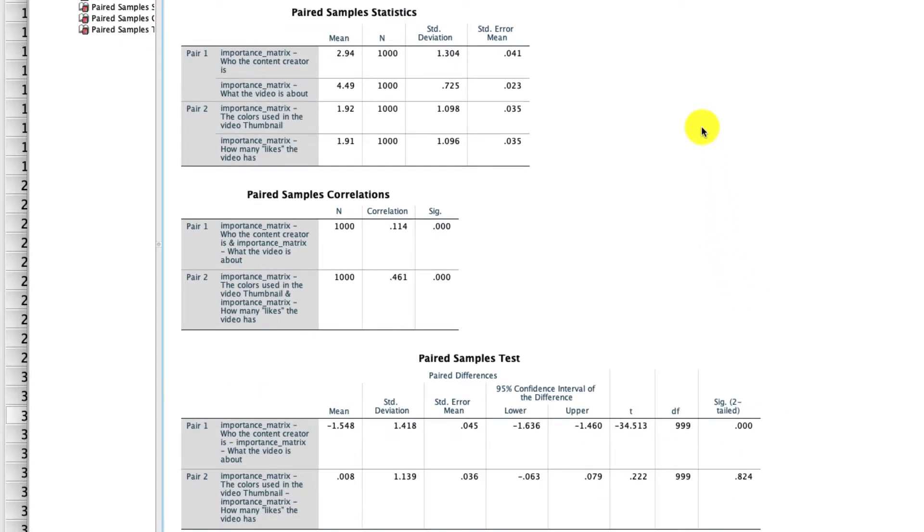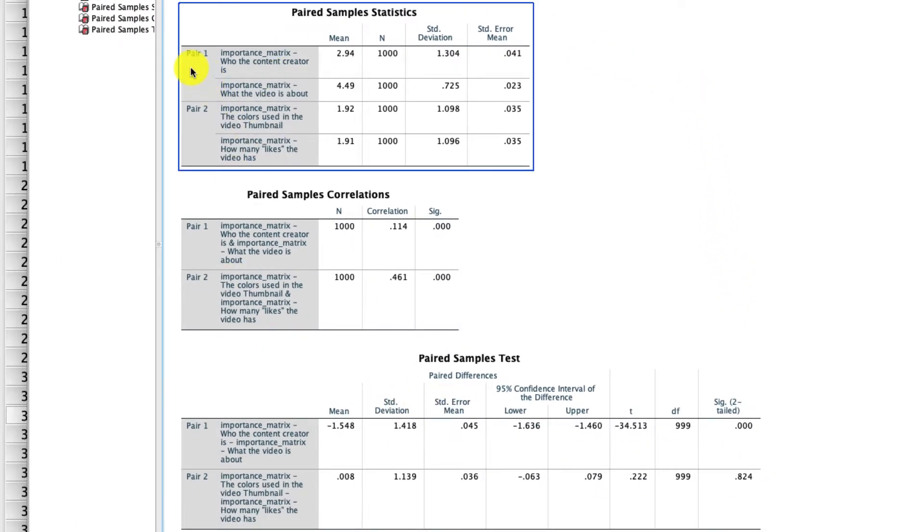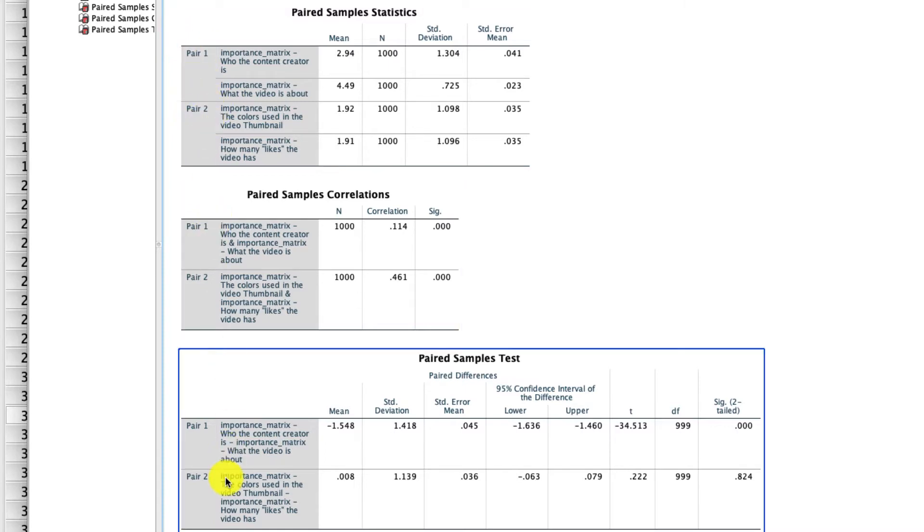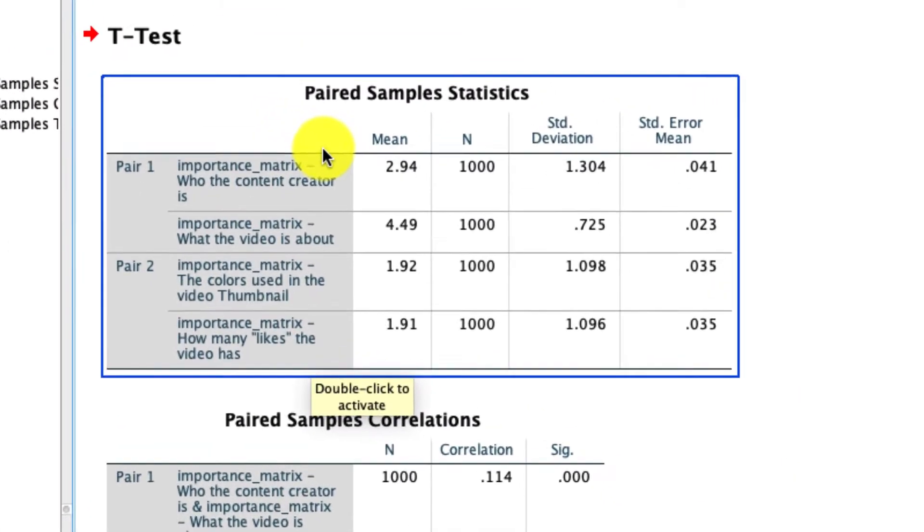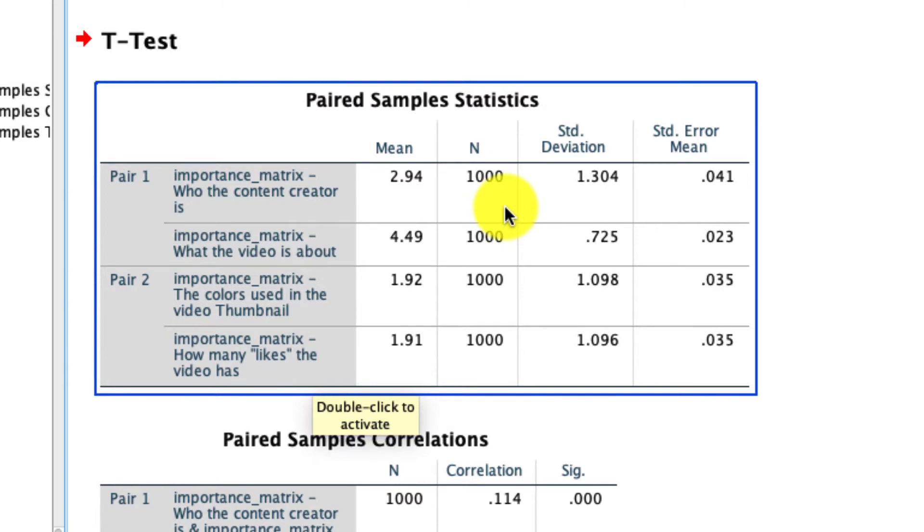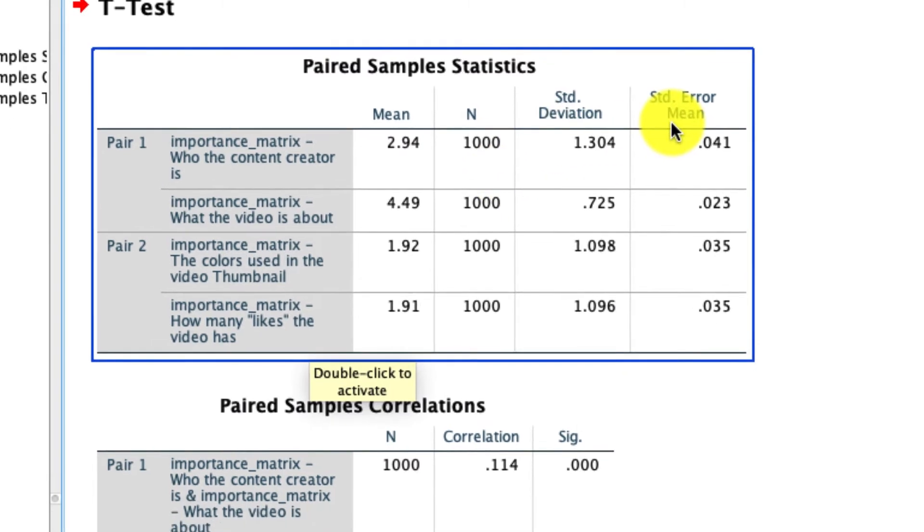The first thing to note is that all of our tables here are going to have two sets of results: pair number one, pair number two, and we see that all the way down. In our very first table, we find that the means of the different variables are what they are right here. We find that we have full data, which is a thousand responses, so we have no missing data, and we have the standard deviations and standard errors of those means.